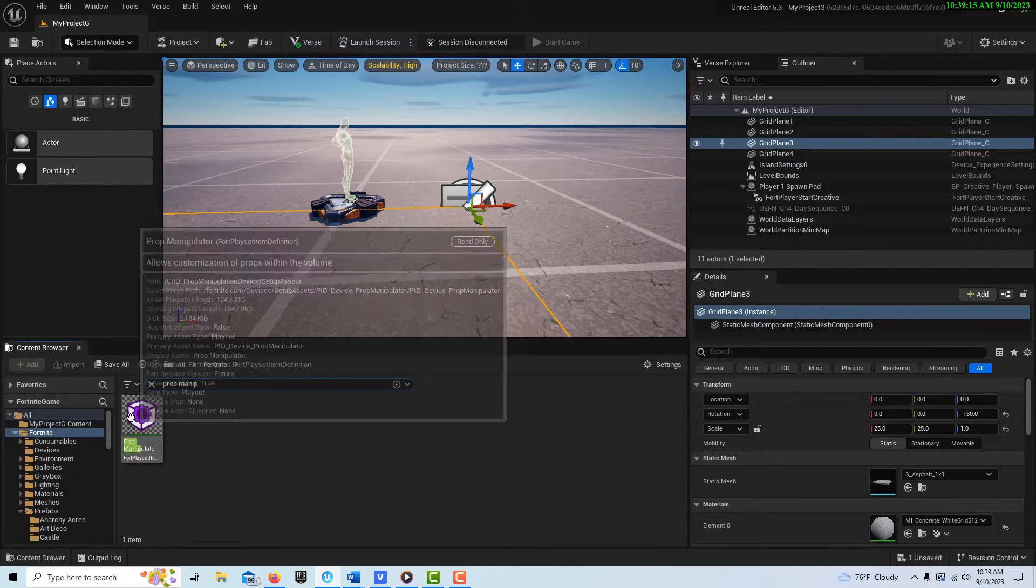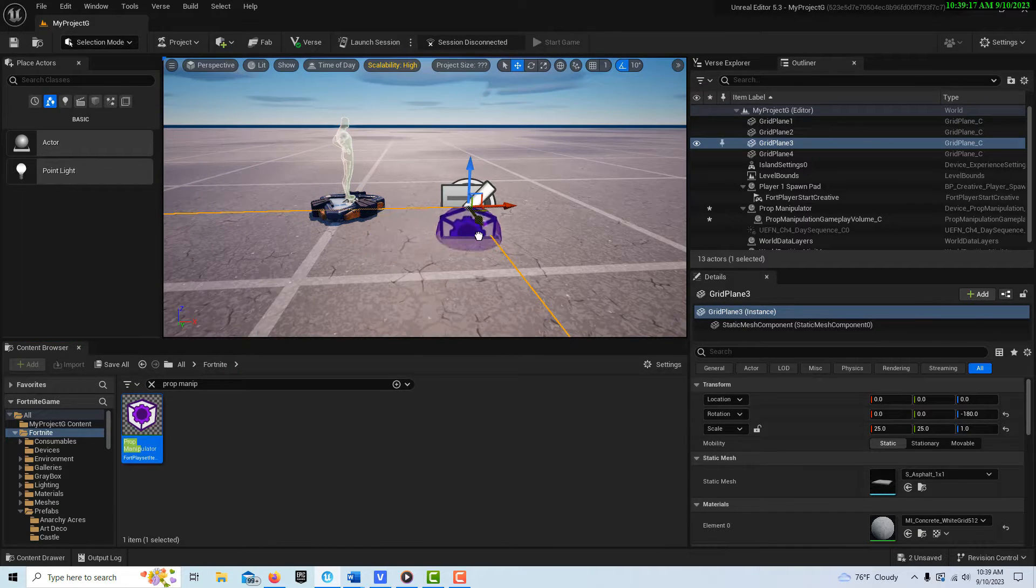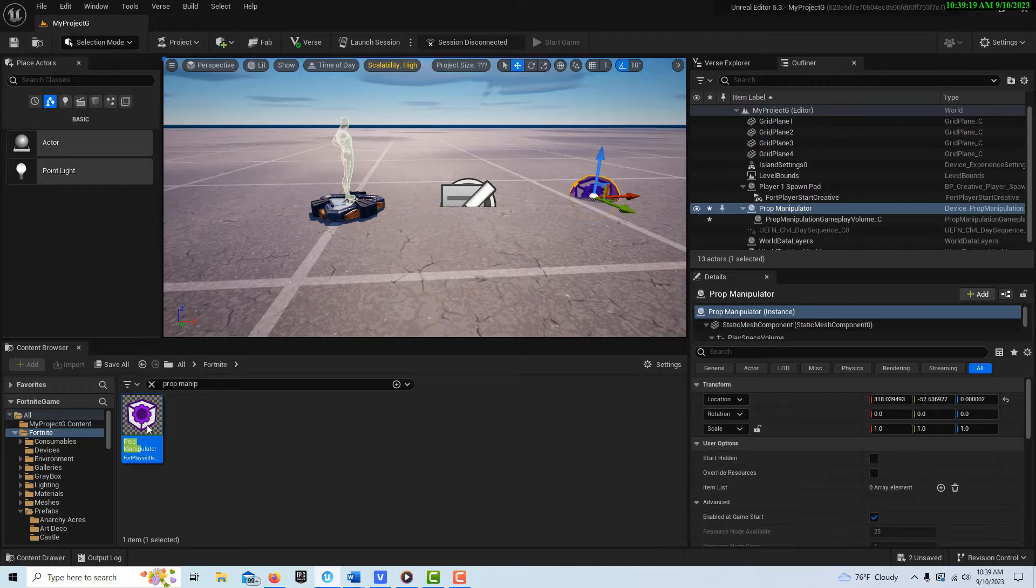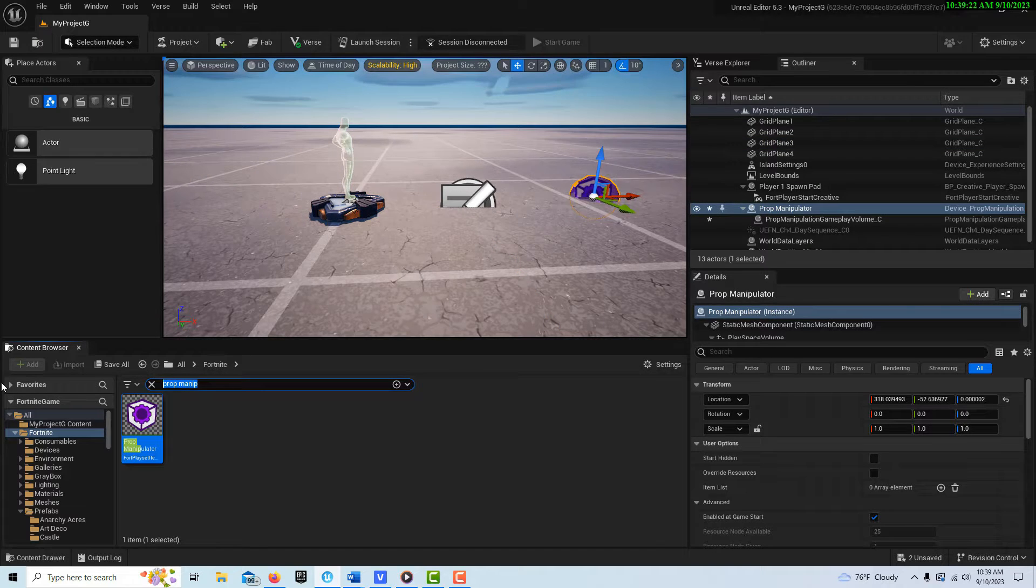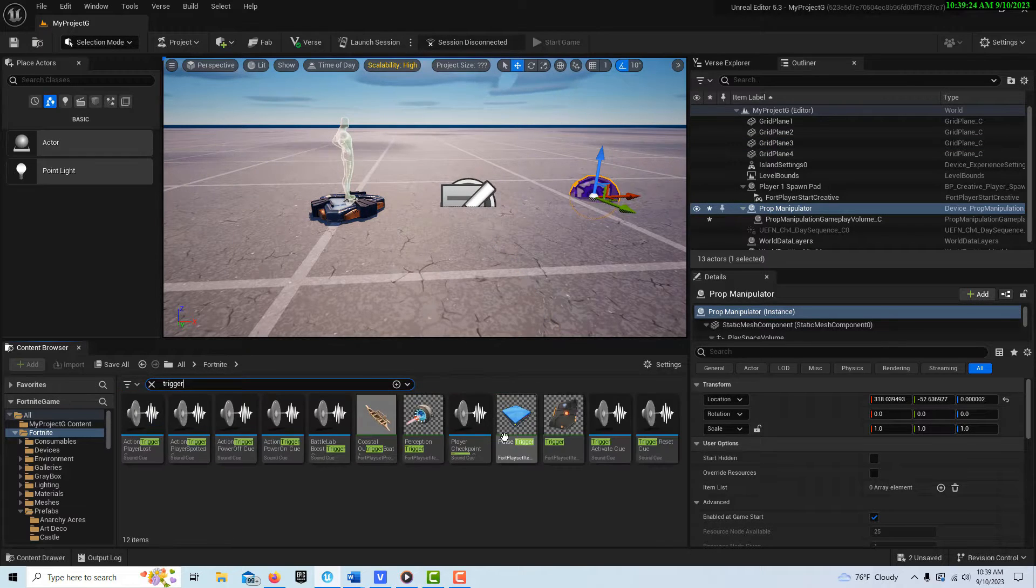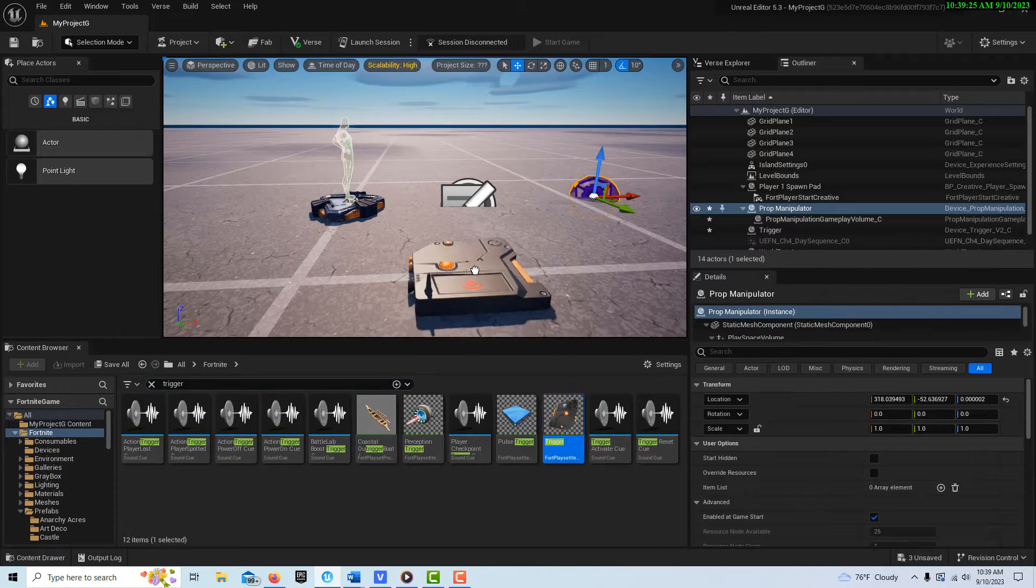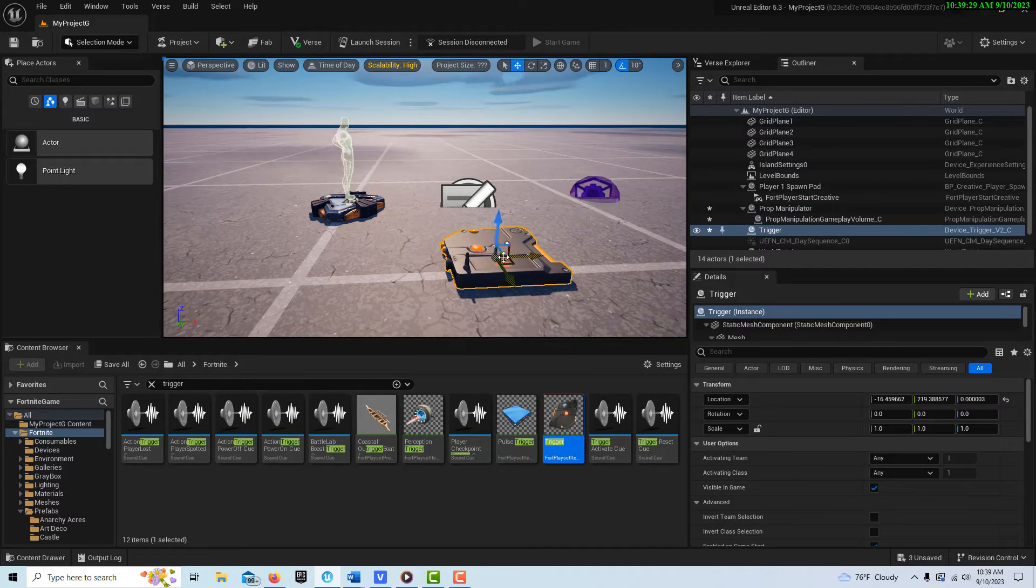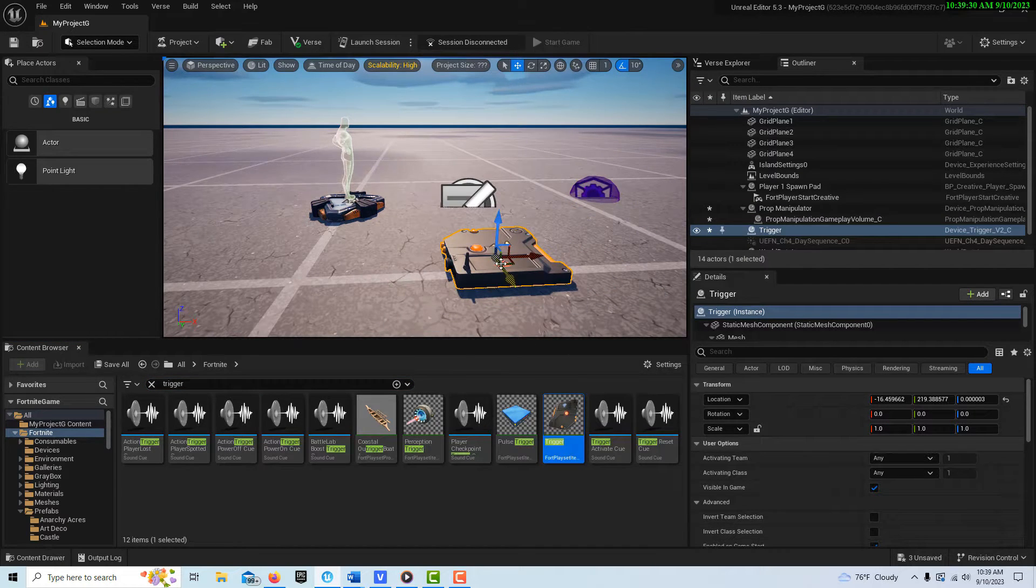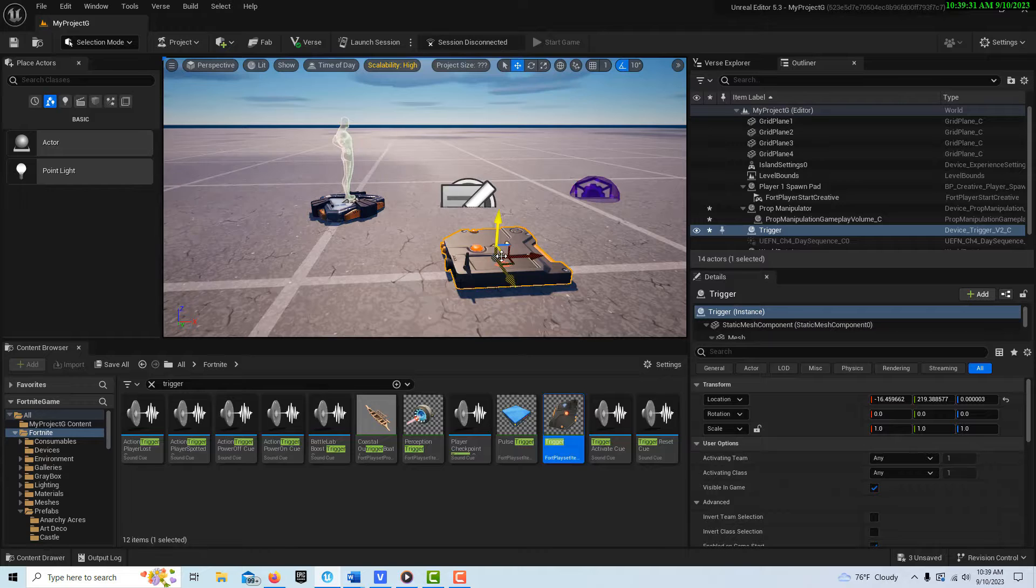Manipulator right here, and we'll just drag that onto the scene like that. Then we're going to search for a trigger to trigger it. You could also use a button or anything else to trigger it, it doesn't have to be a trigger. I'm just using this for illustration.